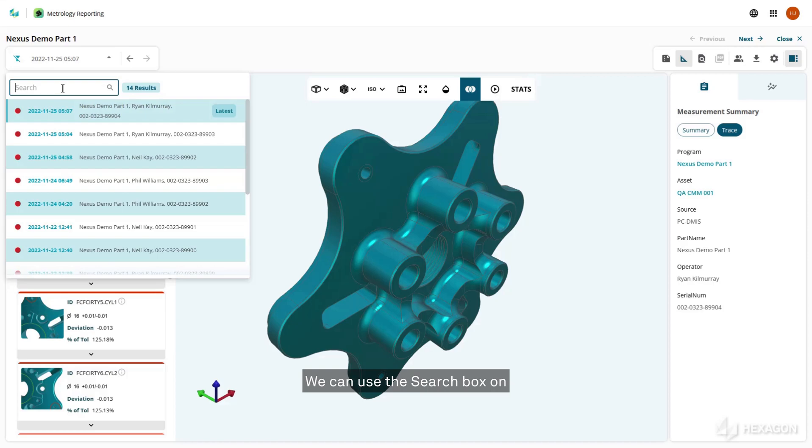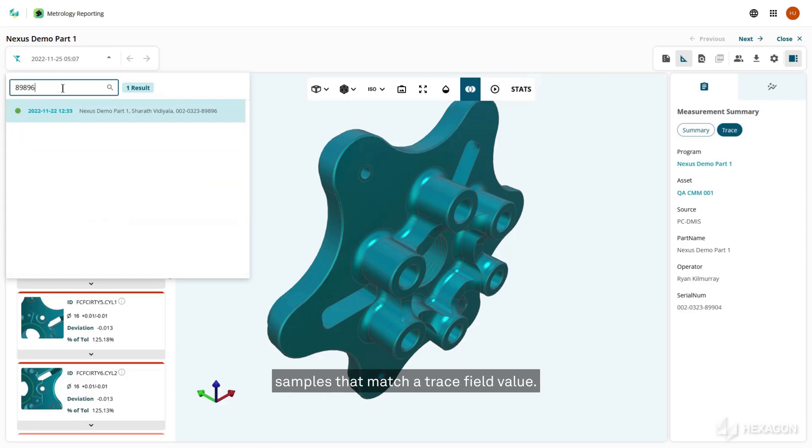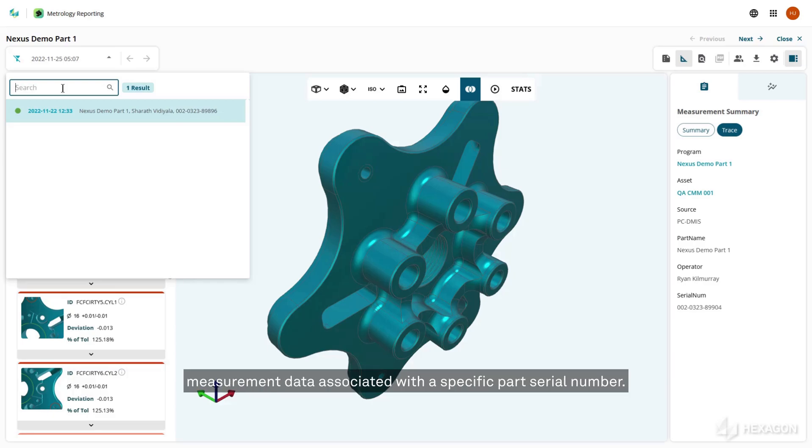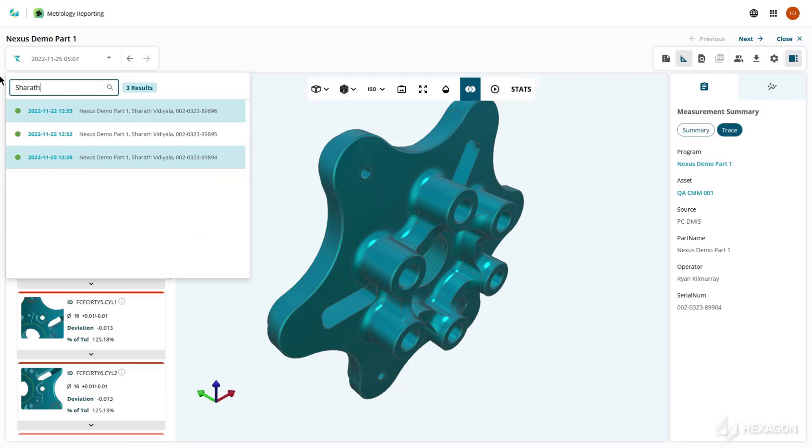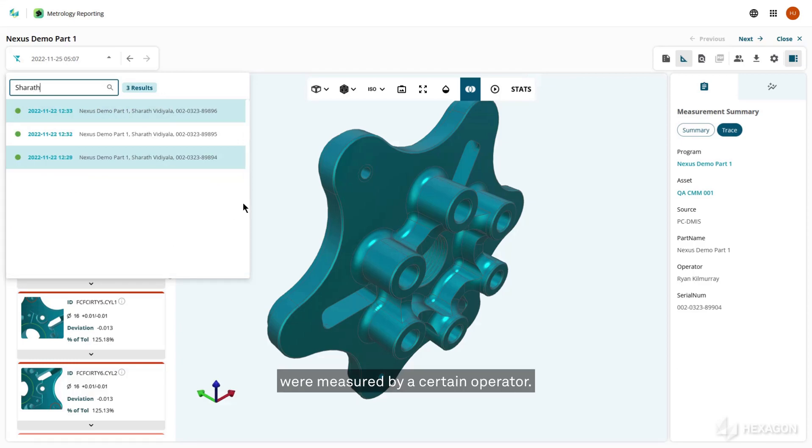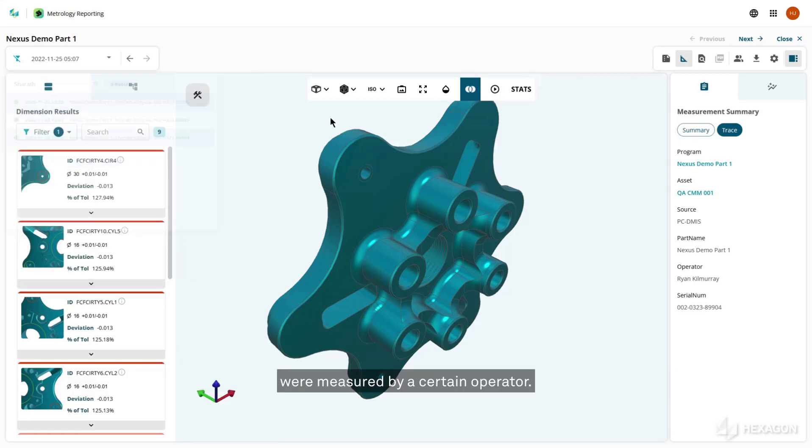We can use the search box on the samples list to locate part samples that match a trace field value. For example, we can use this filter to find measurement data associated with a specific part serial number, or we can locate all samples that were measured by a certain operator.